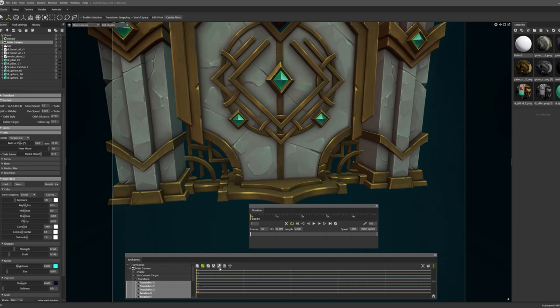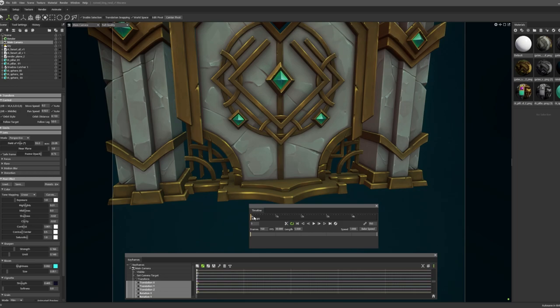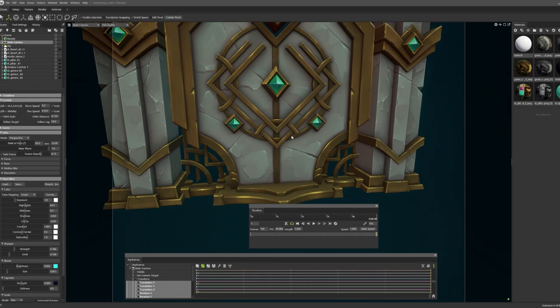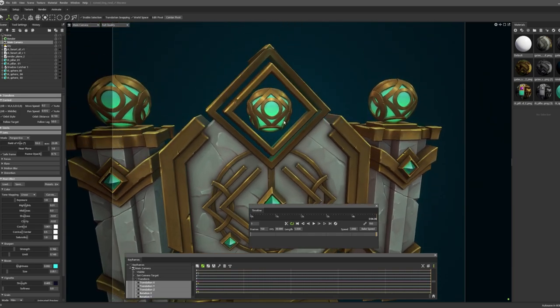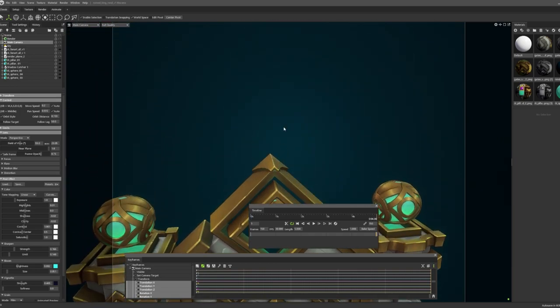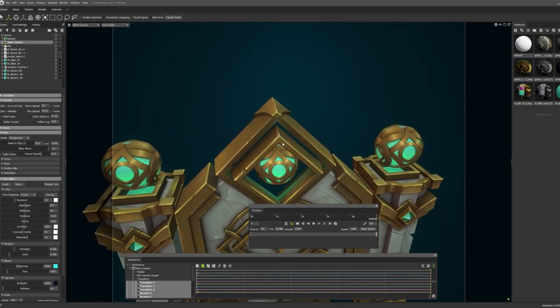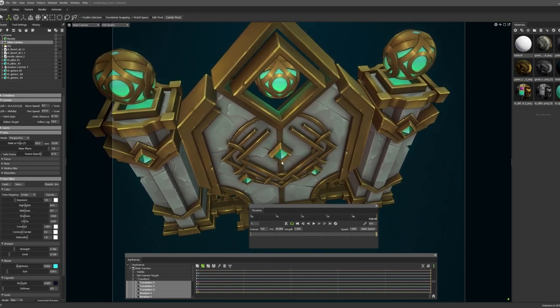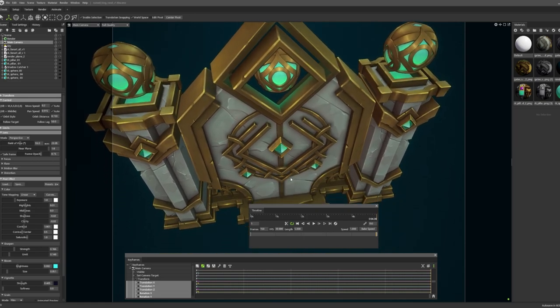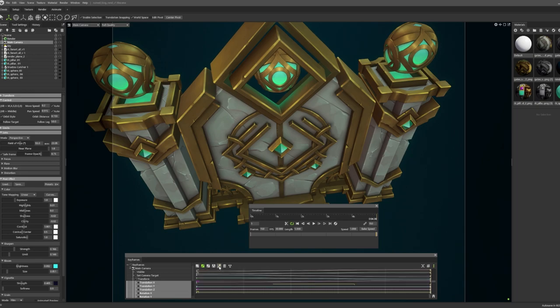I will push the key button again to get the keyframes here. Then I will move the timeline to the last second and move my camera to the upper position and do small rotation here like this. And then the key button again. Also we'll do the straight line for everything.